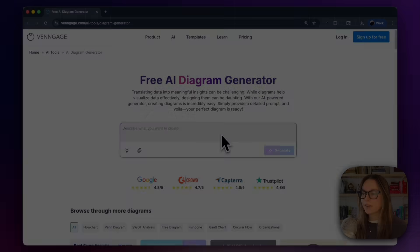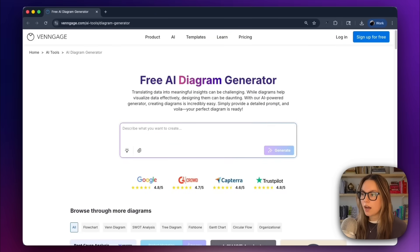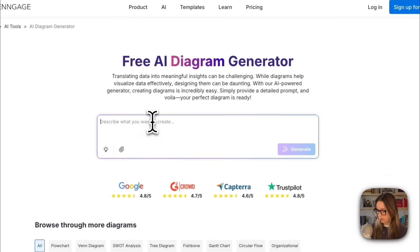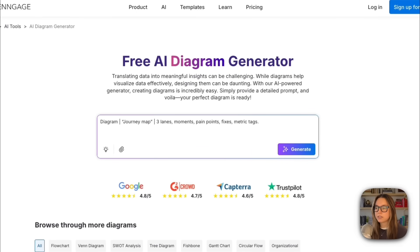We are starting in Venngage's AI Diagram Generator. I will link it in the description below for you to try it out for yourself. In this prompt field, I'll paste this prompt: Diagram, journey map, three lanes, moments, pain points, fixes, and metric tags.